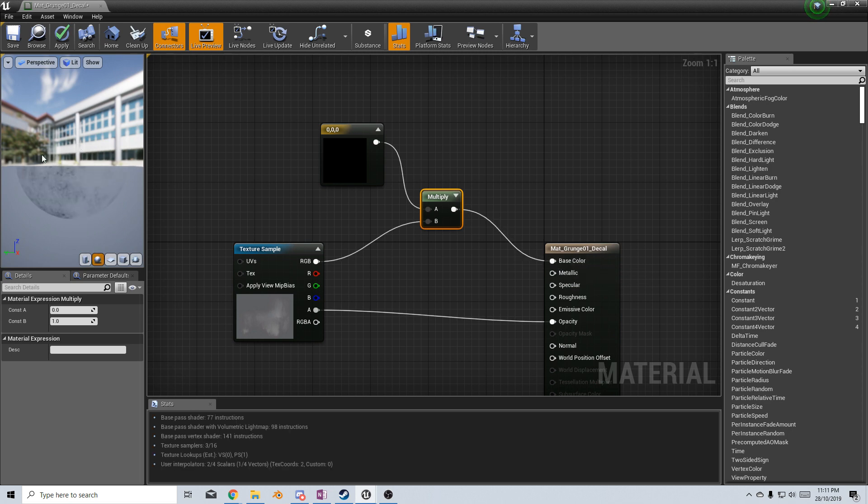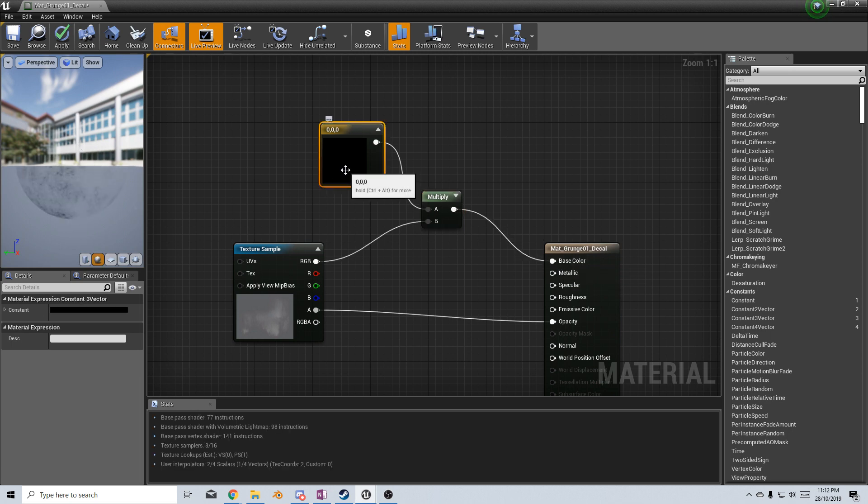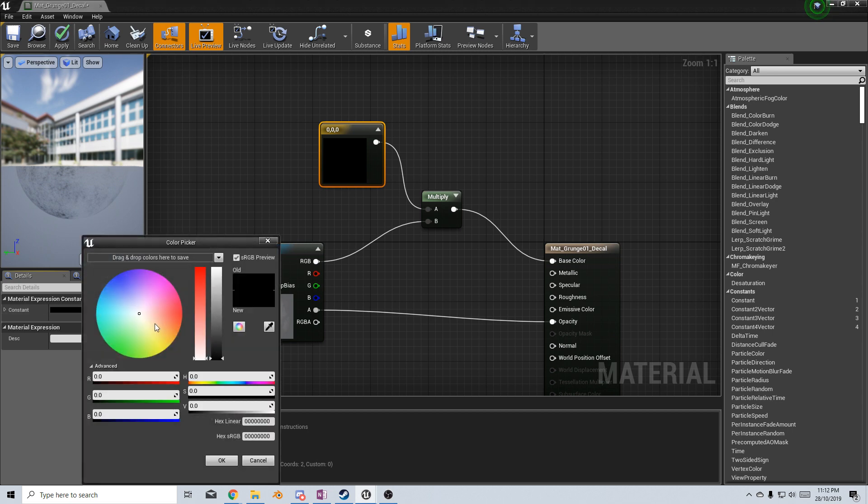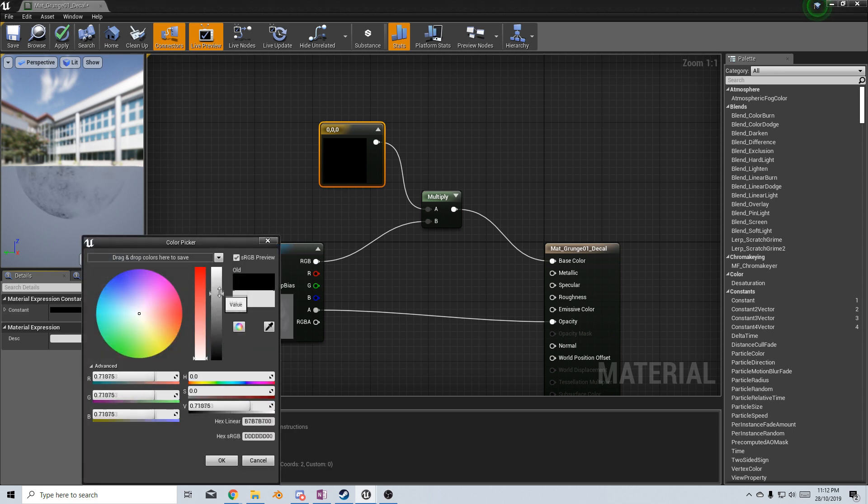From here, we can see that it's very harsh. I can come into here, change the color of our constant. There we go, and we see that it's not so harsh.